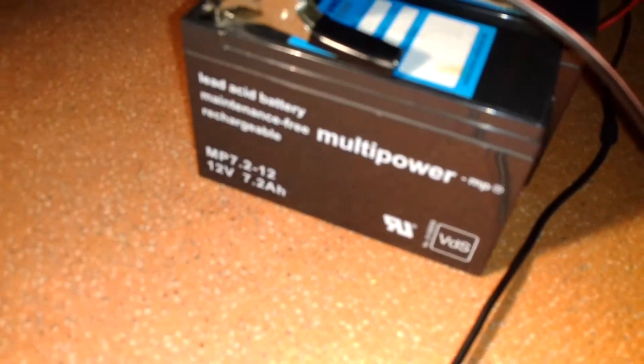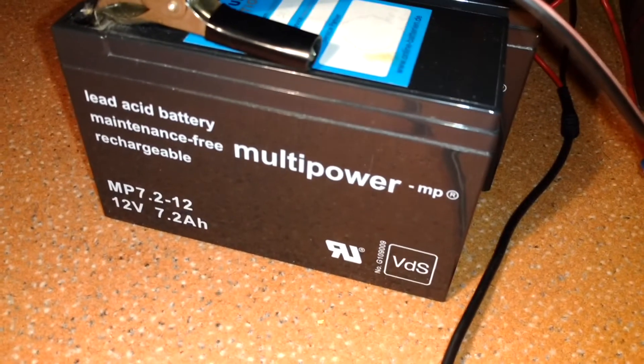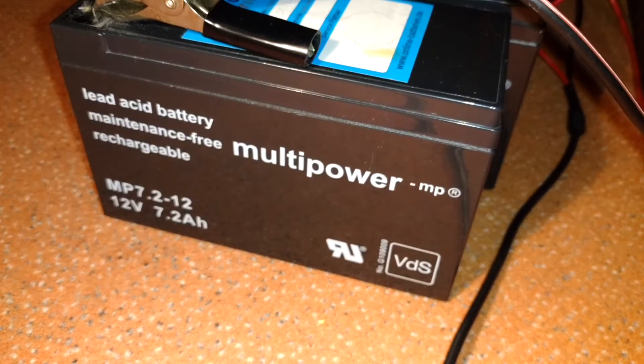This is my battery. I hope you can see it clearly. This is a 12 volt 7.2 ampere hour battery.